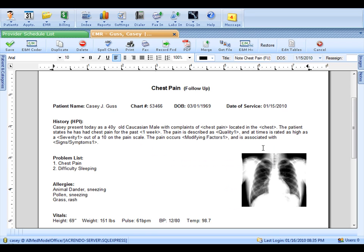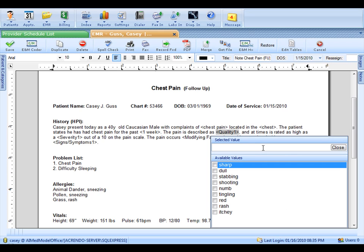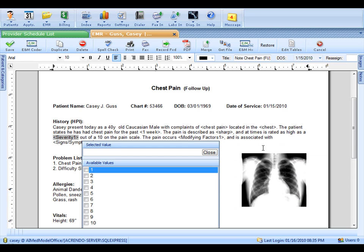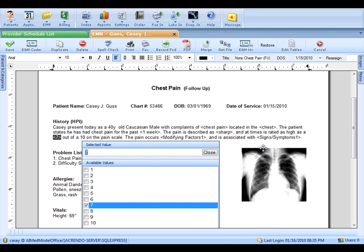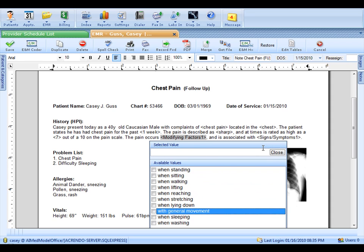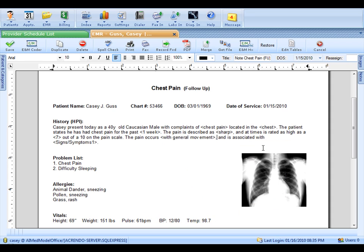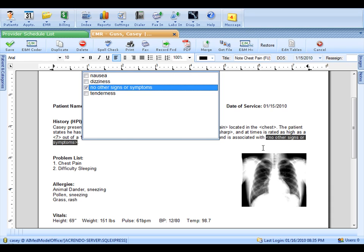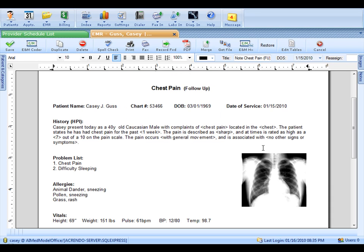Now, you've seen there I've clicked on top of each item to bring up the menu. However, you can also use your tab key. Let's do that for the rest of this HPI. I'll tab to quality. I'll use my arrows, and we'll say the pain is sharp. I'll tab to severity, and we'll come down and do a 7. I'll tab next to modifying factors, and we'll say general. Then we'll say no other signs or symptoms.